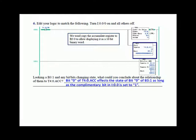Bit 0 of T4:0 accumulate affects the state of bit 0 of B3:1 as long as the complementary bit in I:0/0 is set to 1. B3:0 is going to constantly change — 1, 2, 3, 4 — and you'll just see the bit pattern increment across. Bit 0 is going to go on and off every other second, so every 2 seconds it will be 1 for 1 second and off for 1 second. So if you had input 0 on, then B3:1 bit 0 would go on and off every other count.